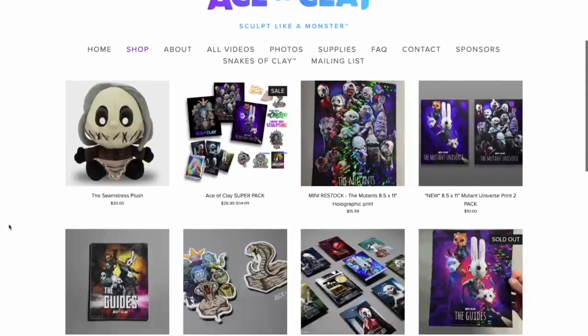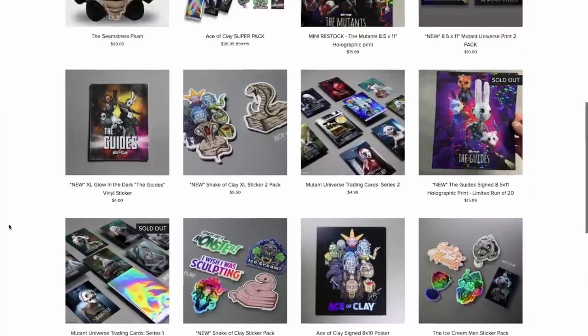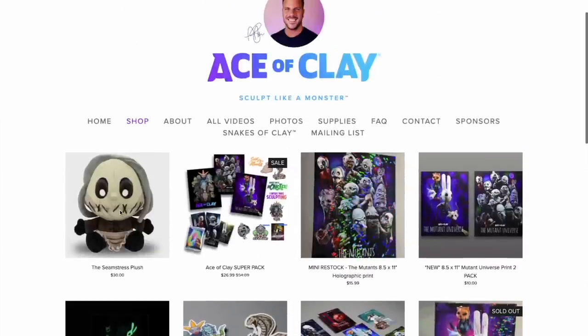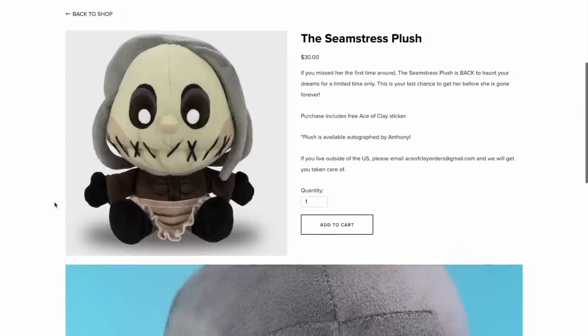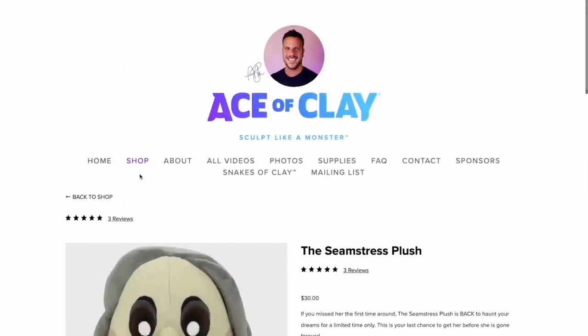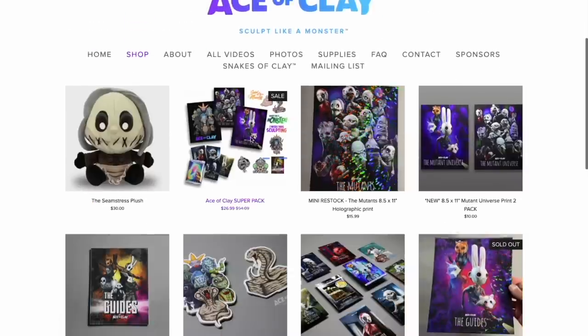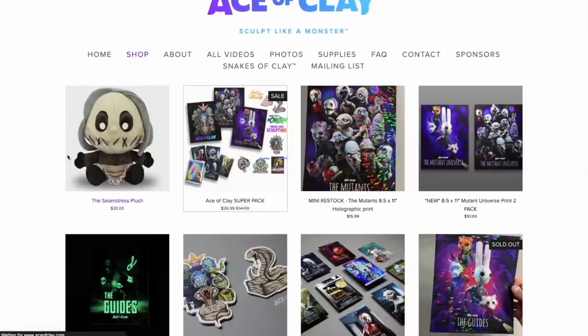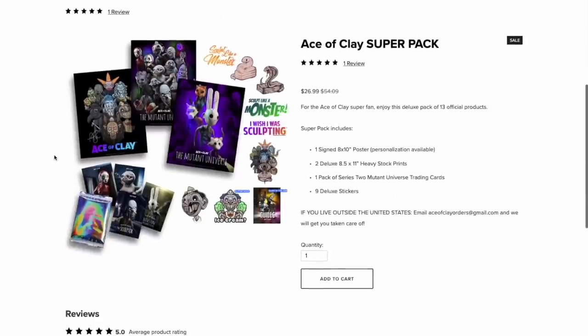I opened my online store where I sell stickers, posters, plushes, and more, and Squarespace makes everything so easy. I can track my inventory, print shipping labels, I get notifications when something sells, and everything I need is right there in the platform. You can even sell digital downloads. They really have everything you need to start selling online.